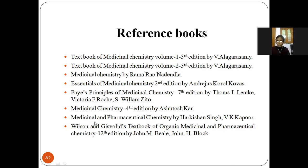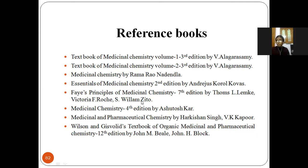The medicinal and pharmaceutical chemistry by Hari Singh, Hari Krishna Singh, and V.K. Kapoor. These are the reference textbooks for the antianginal topic. Thank you very much.